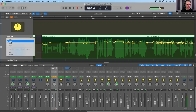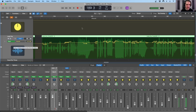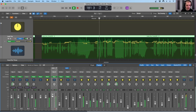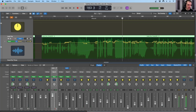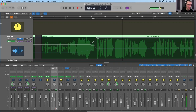So those are the four different ways that we can write in automation. We have our draw mode, which we can do kind of offline. We have touch, latch, and write modes that we can do in real time as we are playing back. And then of course we have our read mode, which won't draw any automation in as we are playing back — we're simply reading back the information. For any of these lanes, we can mute and unmute the automation as we see fit within the mix.